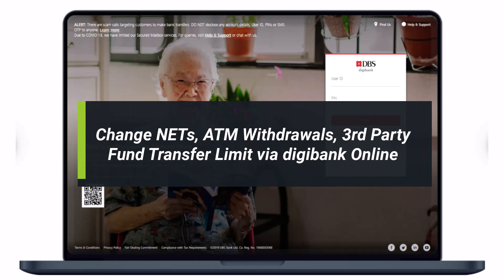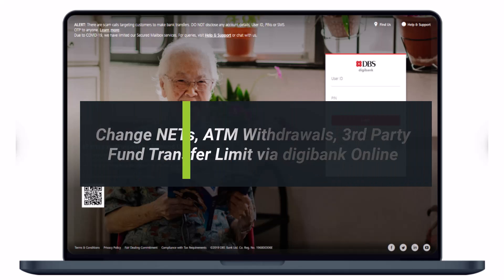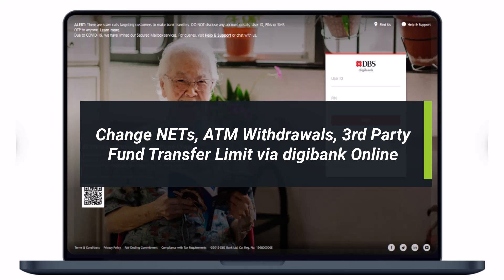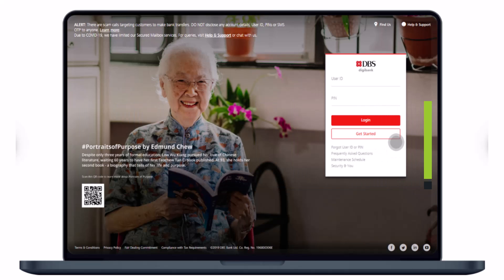How to change your NETS, ATM withdrawals and third-party fund transfer limits for DBS Bank via Digibank Online. Hi everyone, welcome back to our channel. I am BMO from How2Geek and in today's guide video, I will show you how you can change your ATM withdrawal limits, fund transfer limits, and NETS limits via Digibank Online.